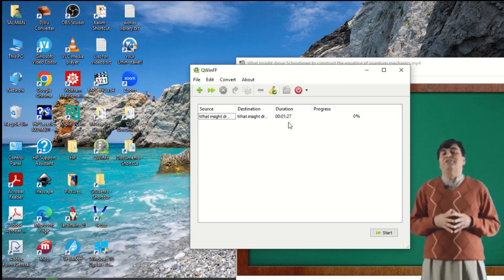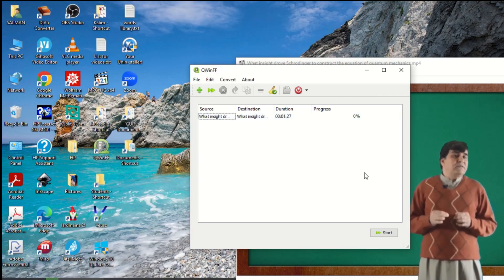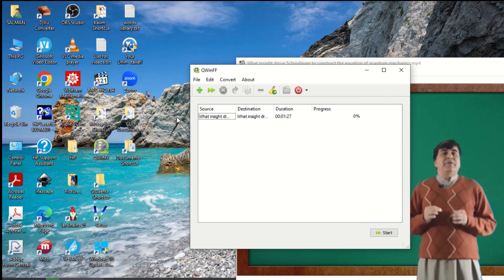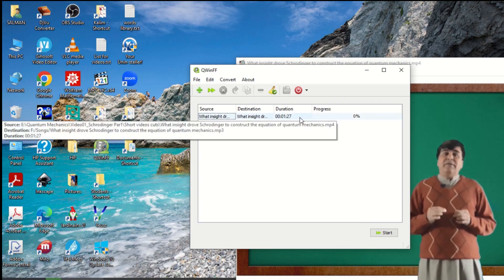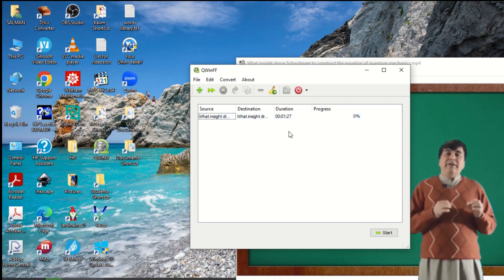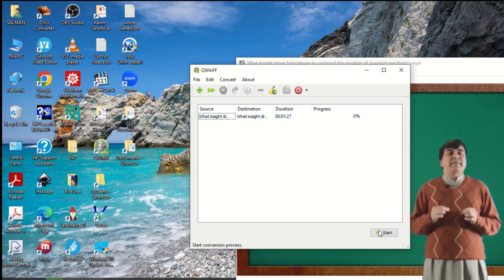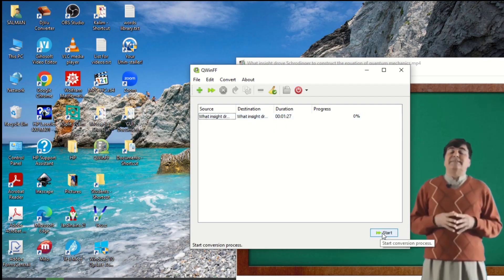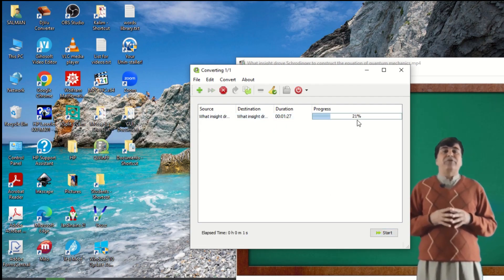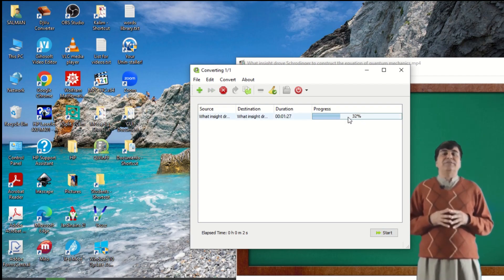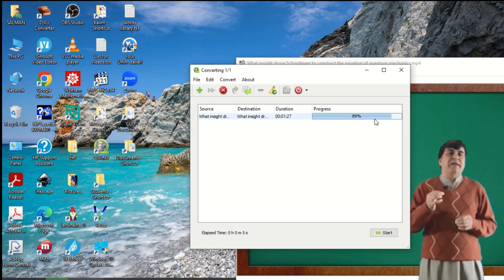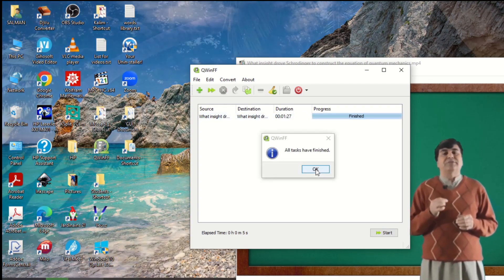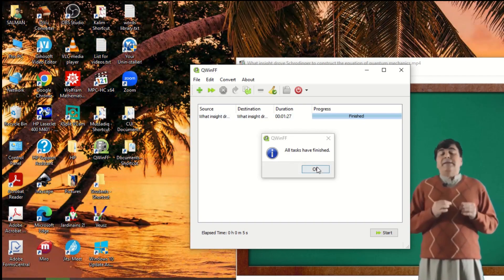After finishing, I click. Here, this is the source file, the destination, and the length. The duration is 1:27. I click on Start. You see the progress starts here. It is converting very quickly. Now all tasks have finished.